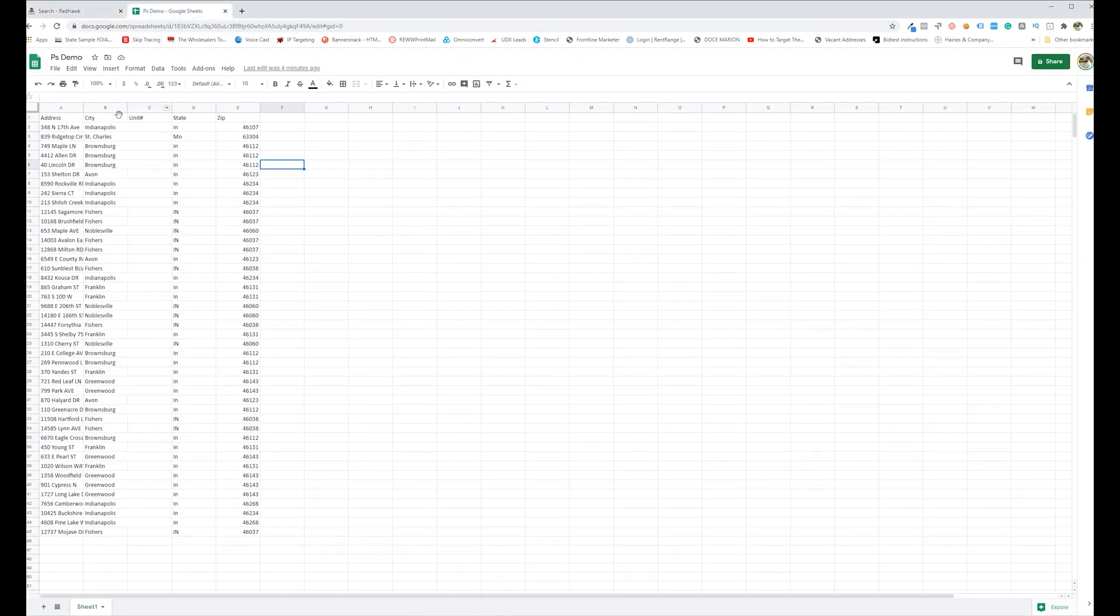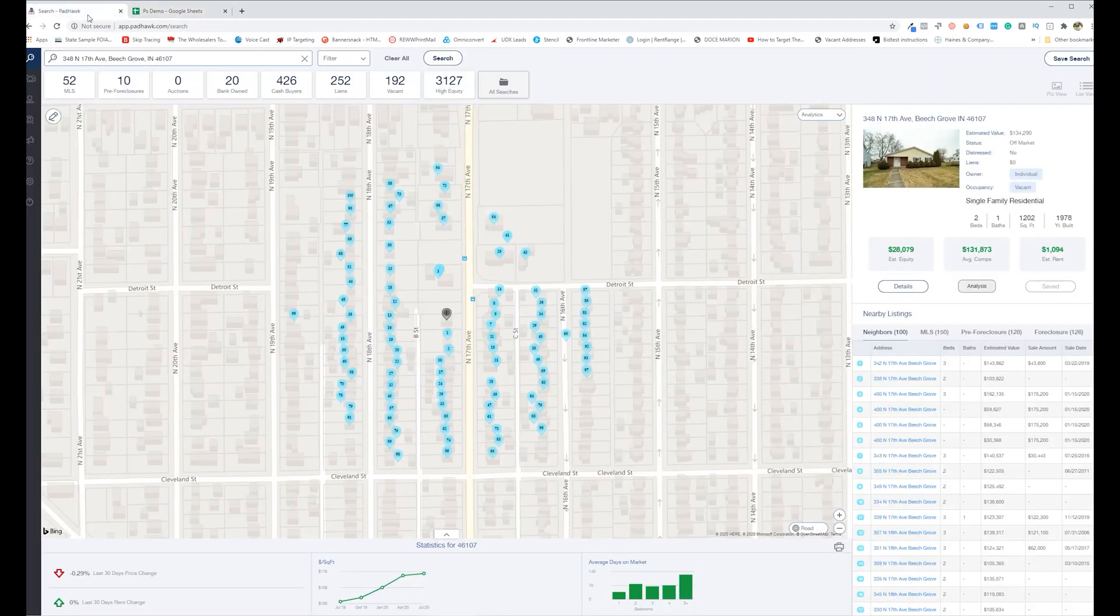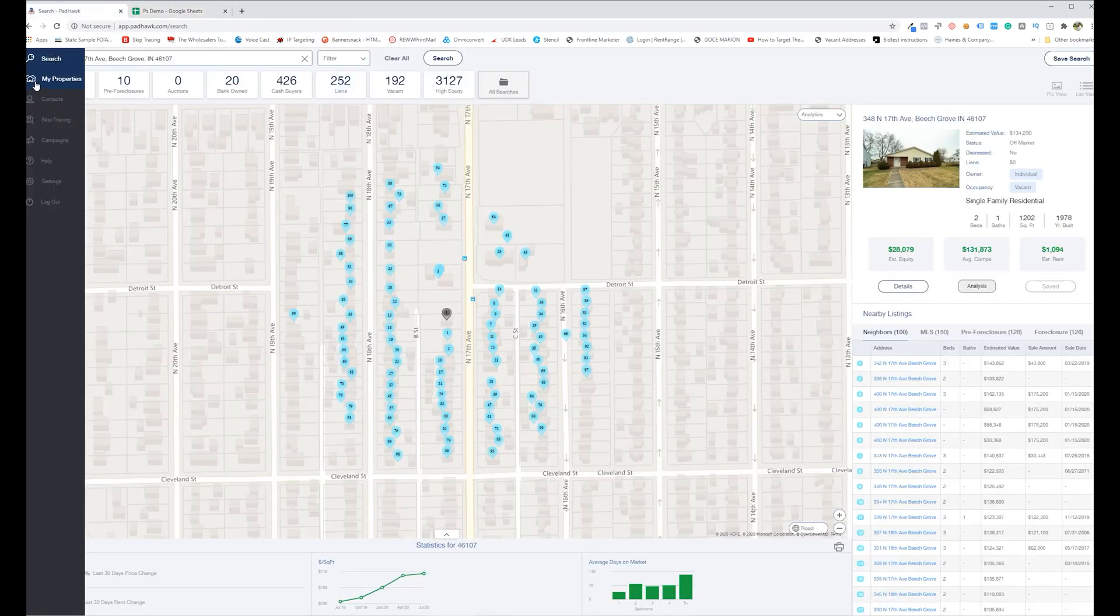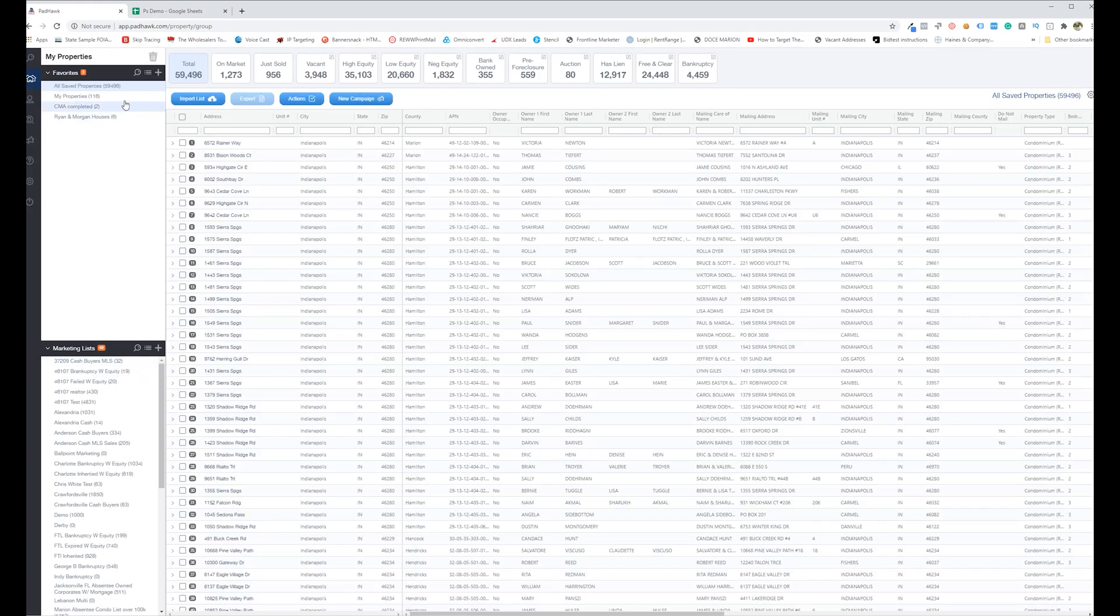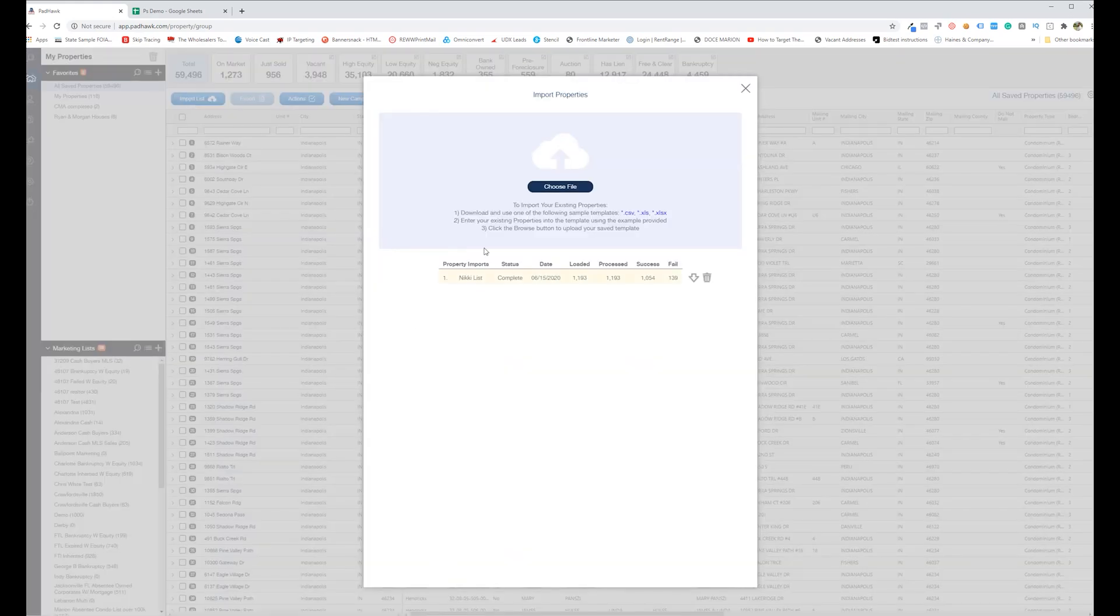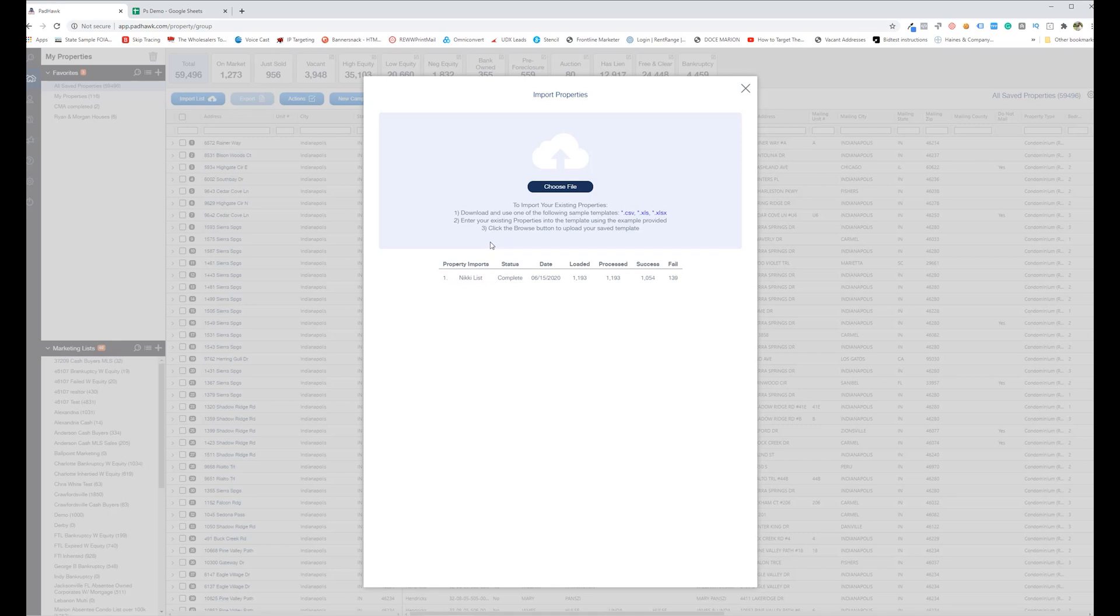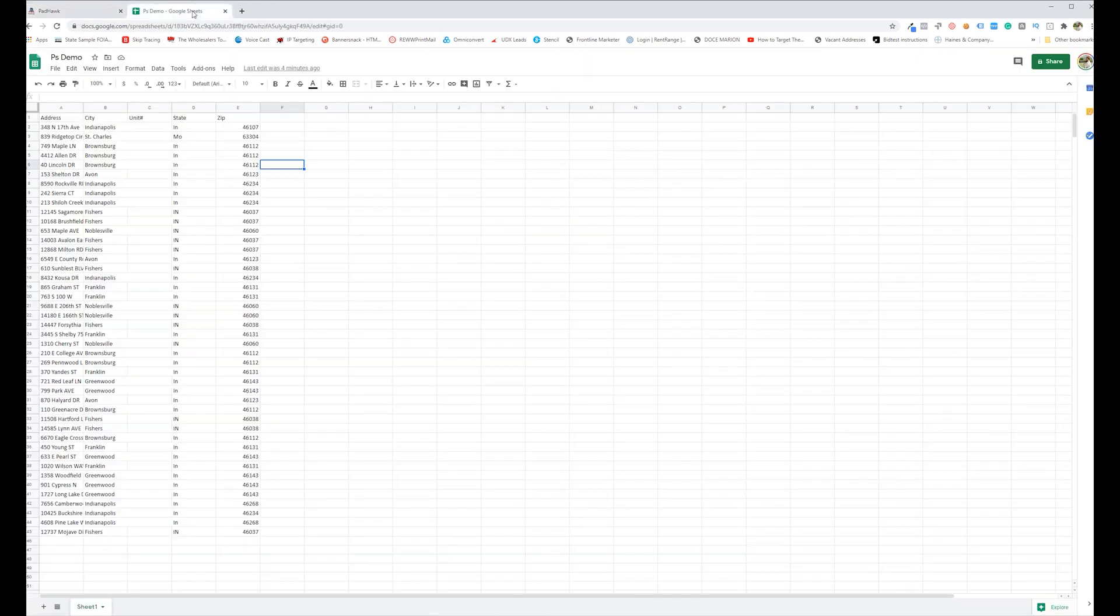So this is the formatting that they use. How you do this, you're going to go into the My Properties section and you're going to use this Import List button. Now when you click on this, it will give you the template that you can download right there.